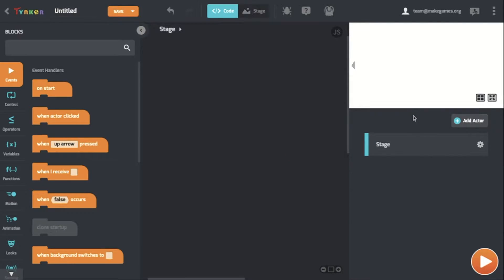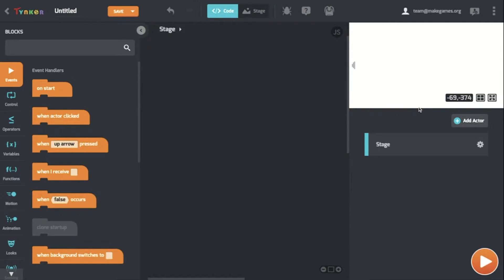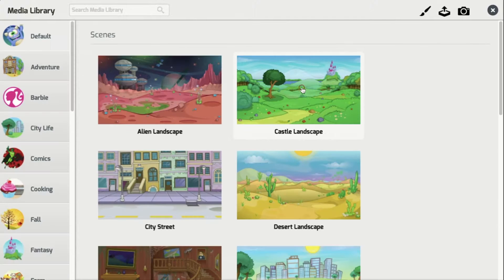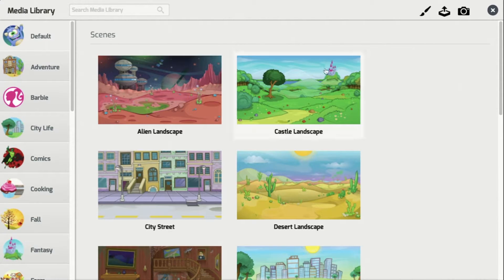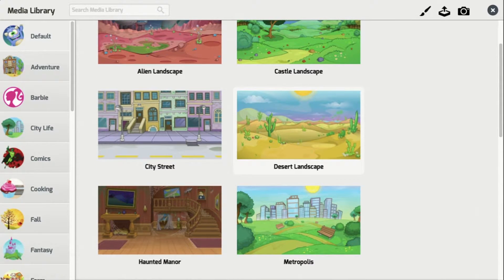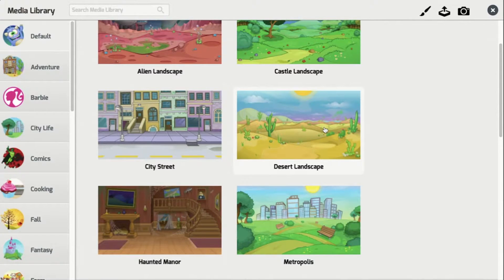Like in any video game, Tag's going to need a background. For example, Super Mario Bros. has Princess Peach's Castle, Super Smash Bros. has Final Destination, and Street Fighter has the Air Force Base. When you go to Settings and Add Backgrounds, there's a varied selection of backgrounds you can choose from. Since Tag is an outdoors game, I'm going to choose the Desert Landscape.